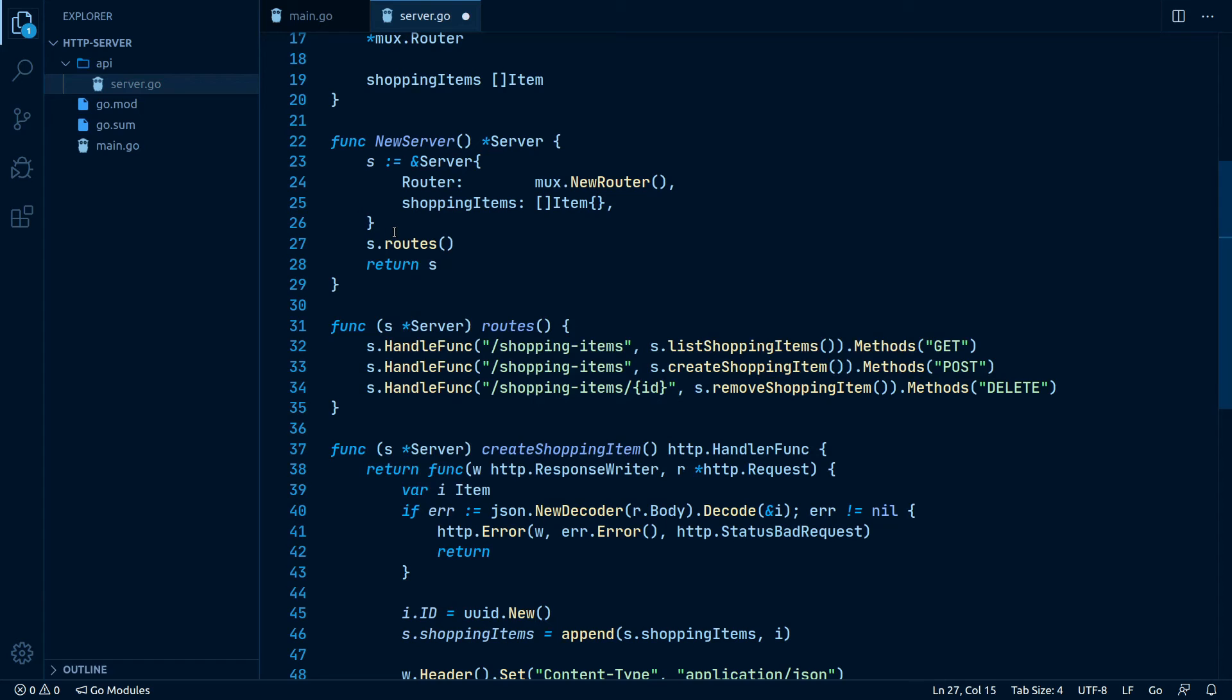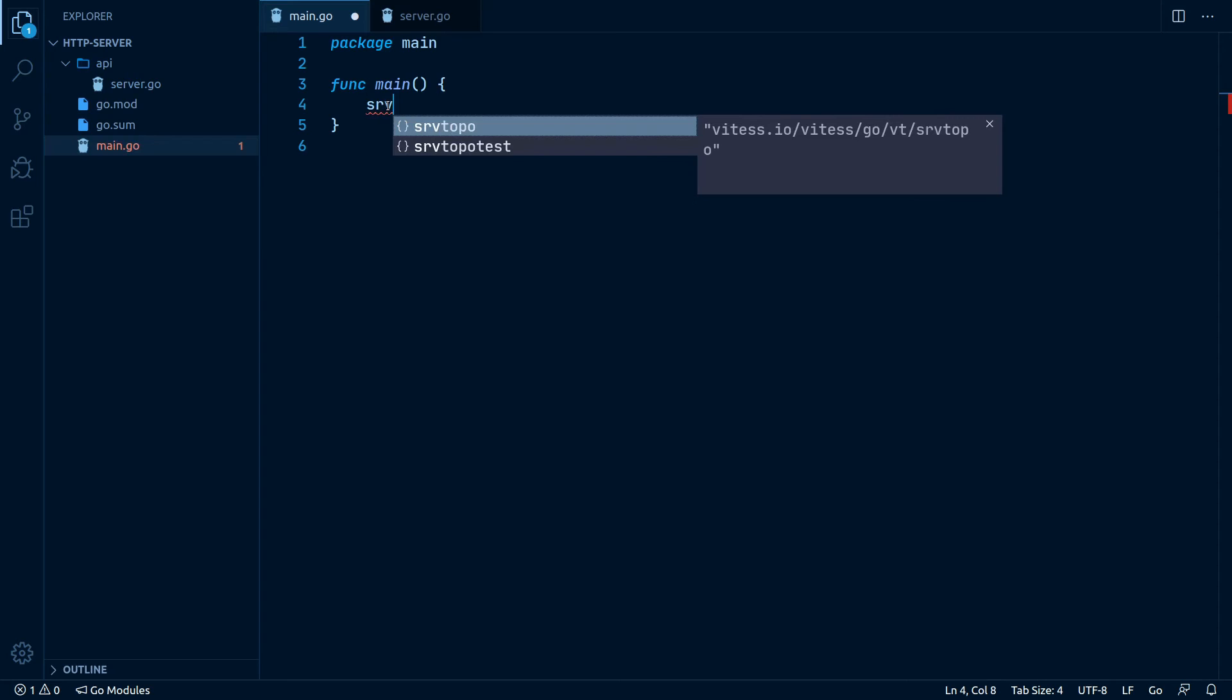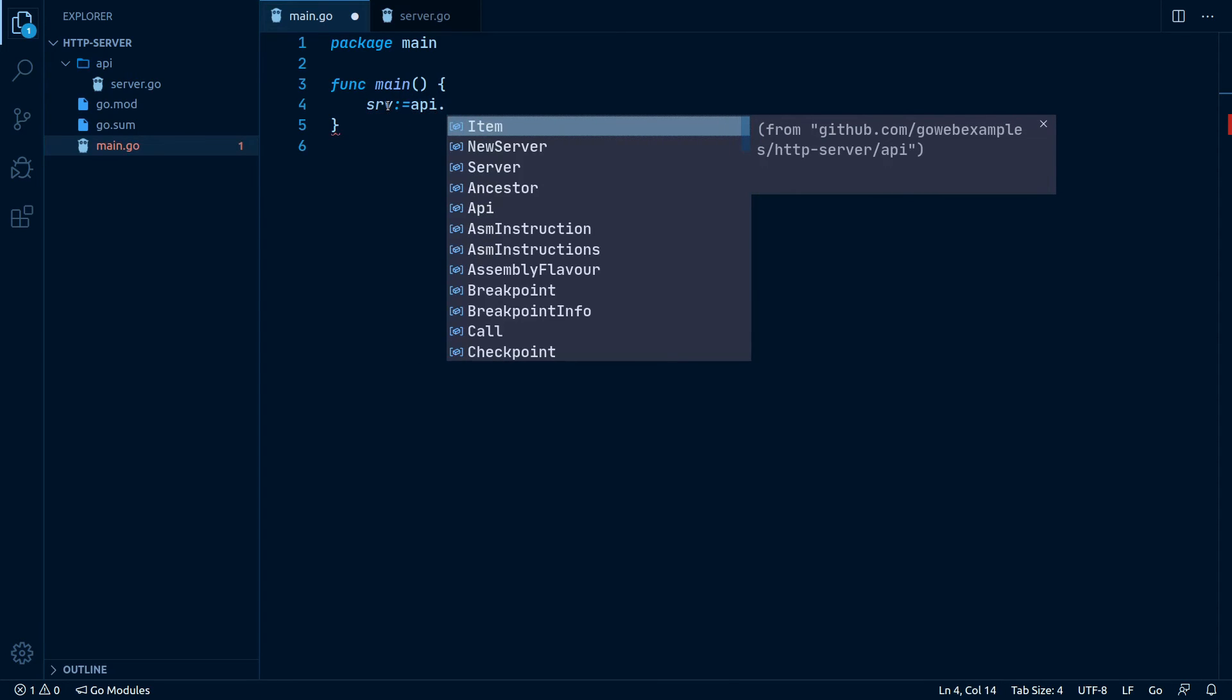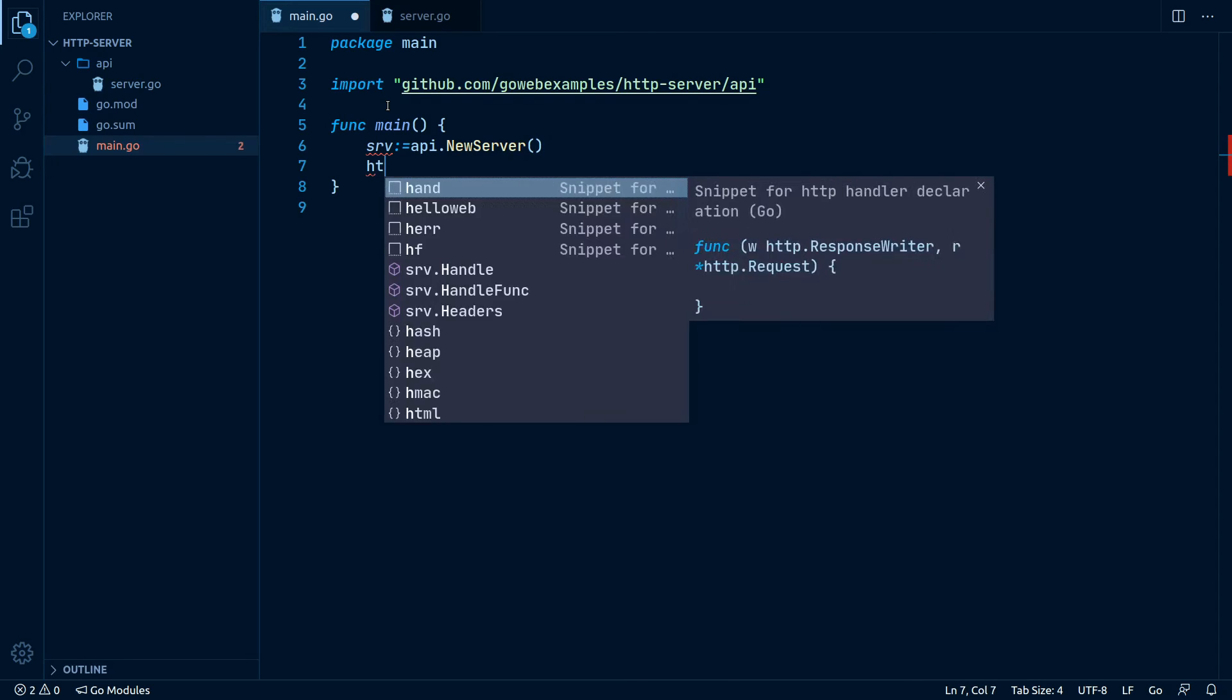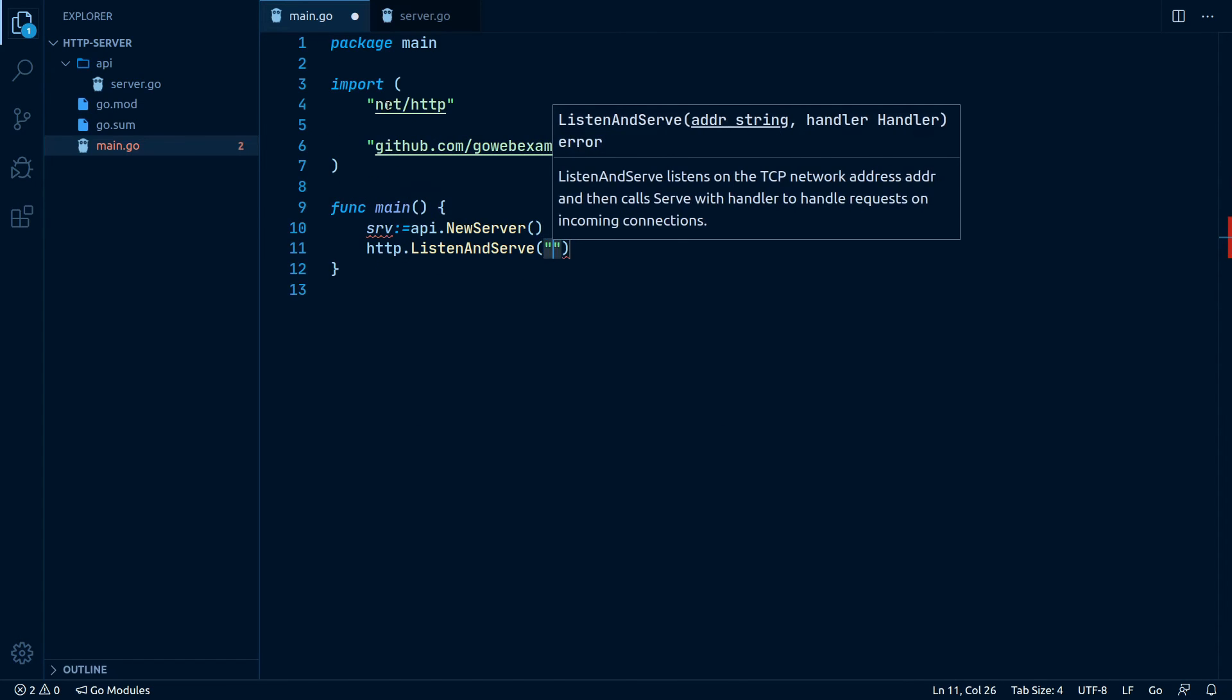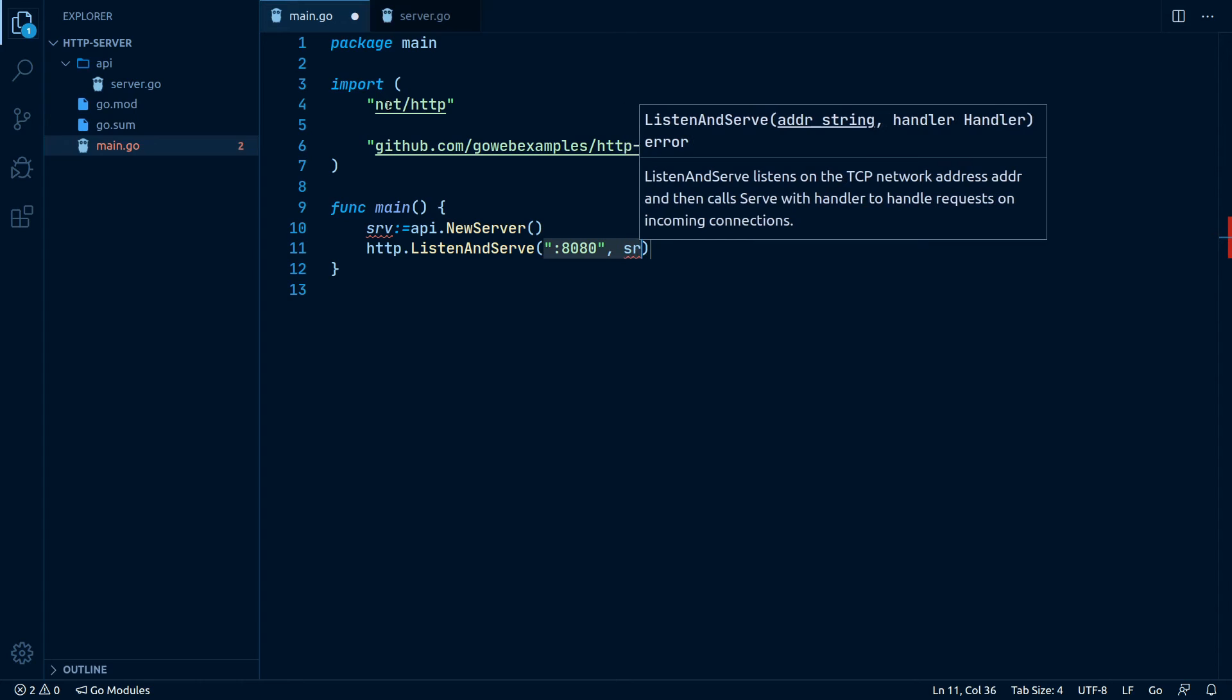And call that function in the initialization with s.routes. Alright, if we didn't miss anything, our server is now done. We can go back to our main file and call it from there. So let's write srv equals api.NewServer, http.ListenAndServe port 8080, and now for the second parameter we can put in our server here, srv.